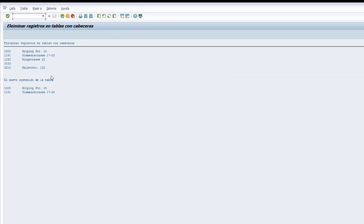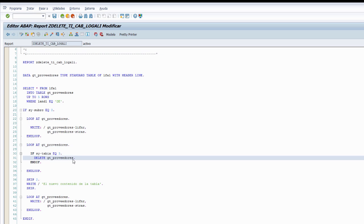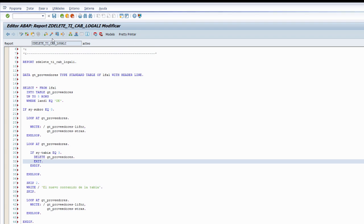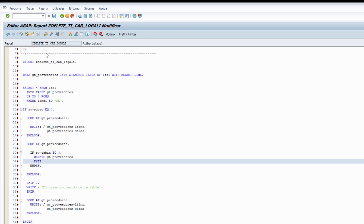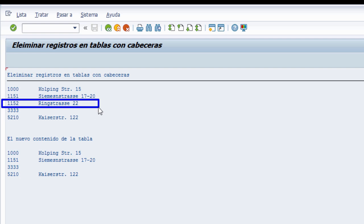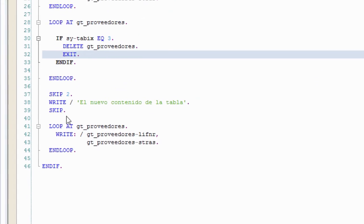¿Cómo podemos solucionar esto para eliminar solo el tercer registro? Usando la sentencia EXIT: cuando se cumple la condición la primera vez, aplicamos EXIT para salir del bucle LOOP...END LOOP, y así solo se elimina un registro. Ejecutamos y podemos ver cómo hemos eliminado el tercer registro, con el número de cuenta del proveedor 1152, que ya no aparece en la tabla. Así hemos conseguido eliminar solo el tercer registro.